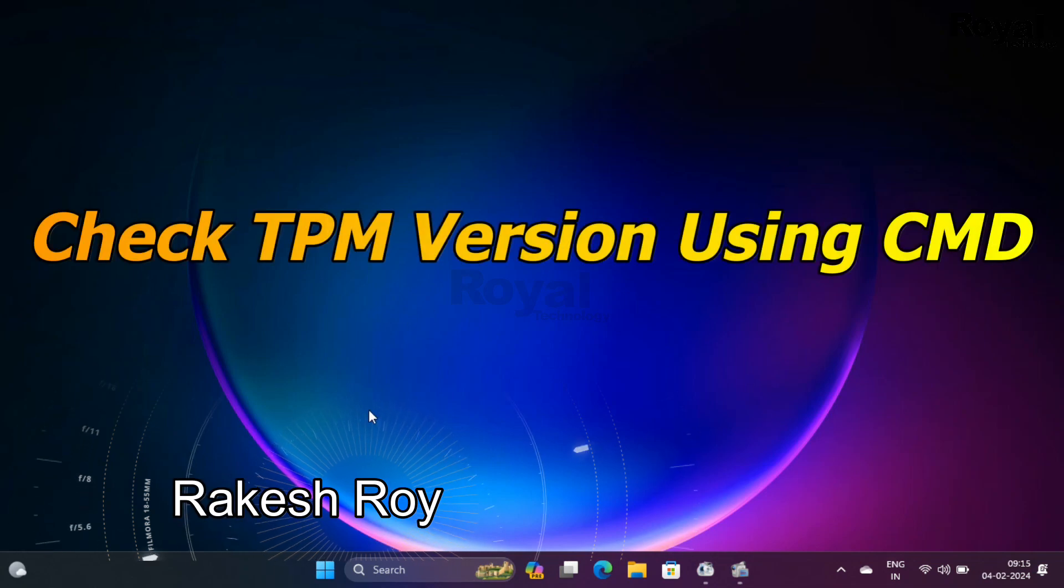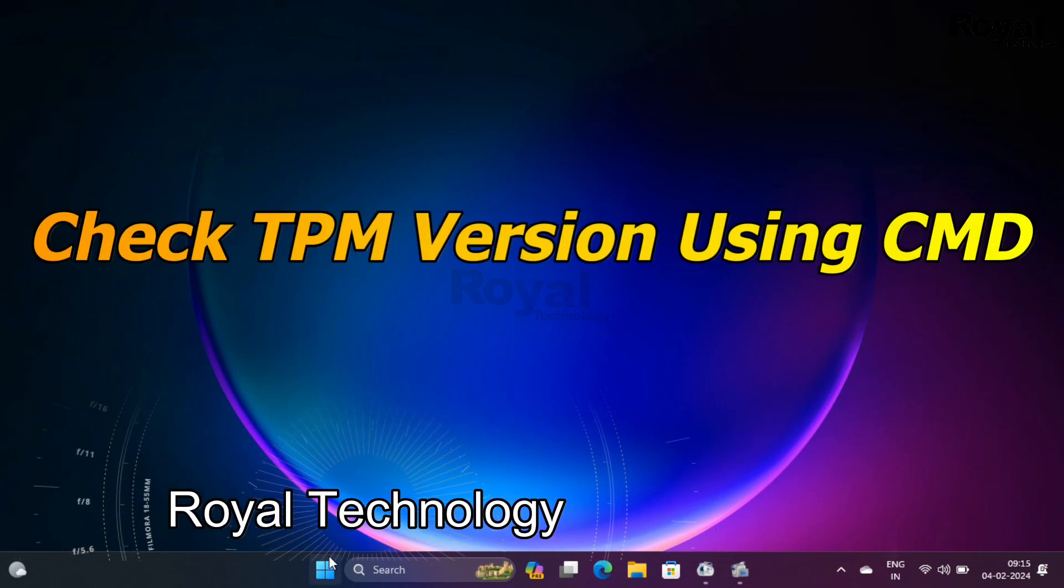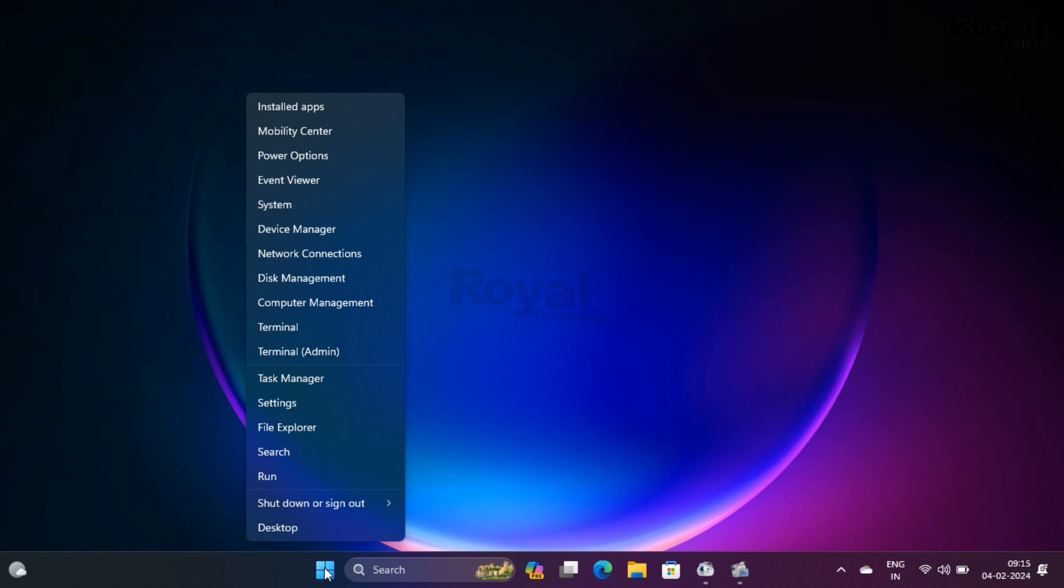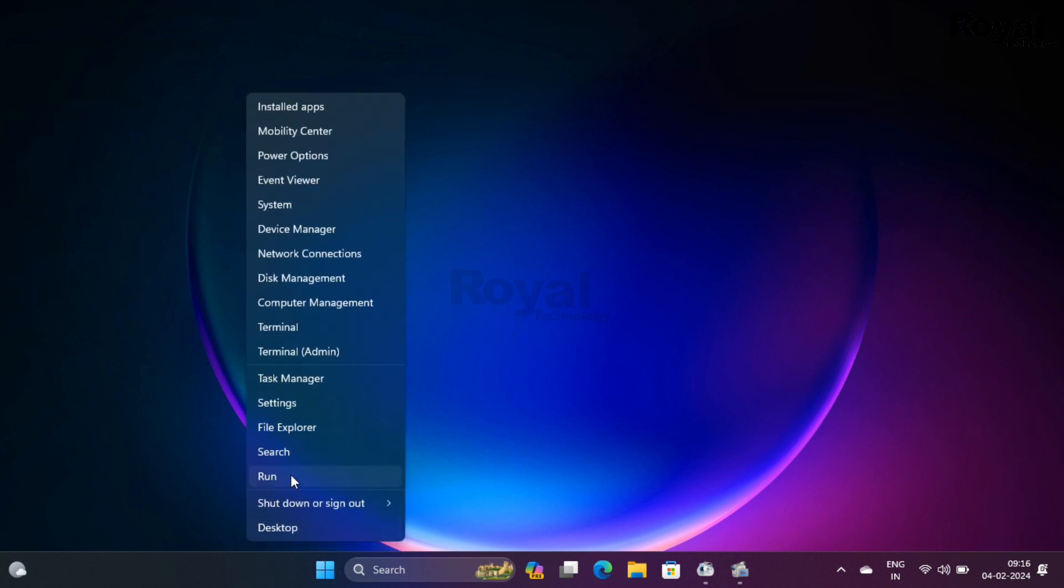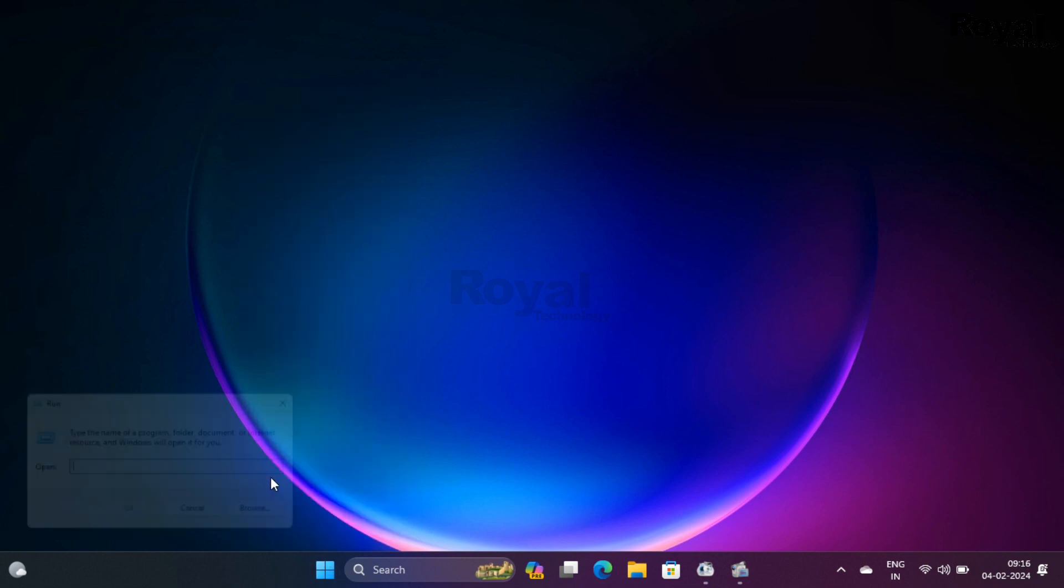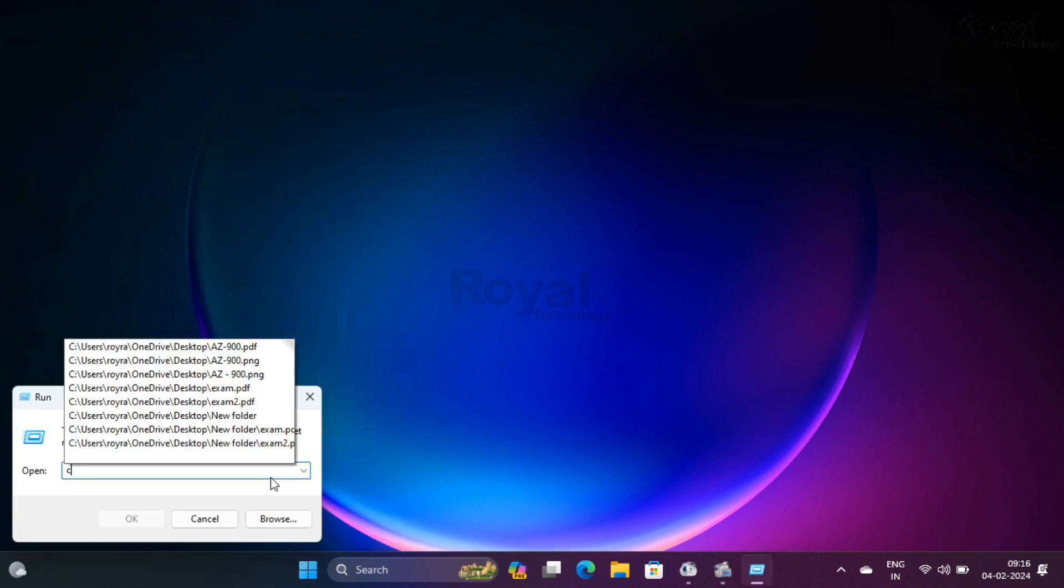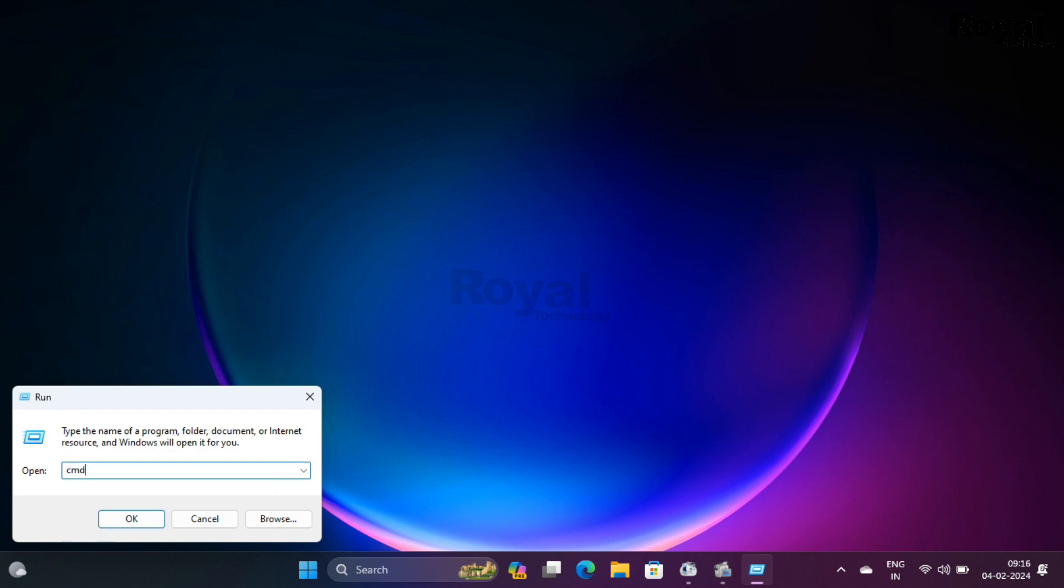Hi, this is Akishwani from Royal Technology. In this video we will show you how to check TPM version or if TPM IC is available on your laptop or desktop. Let's open Run and then type cmd.